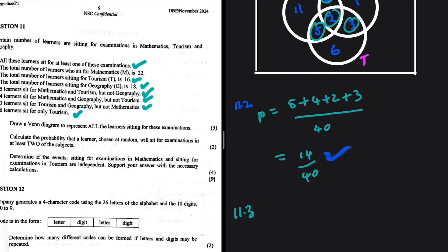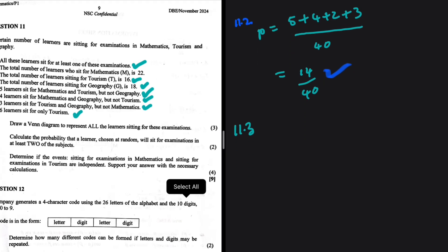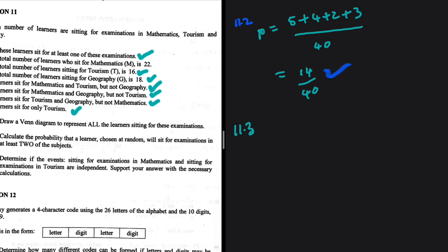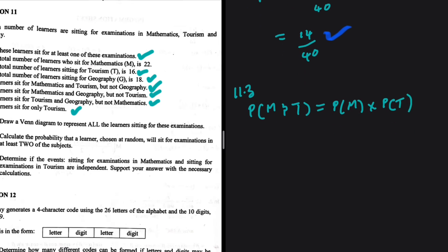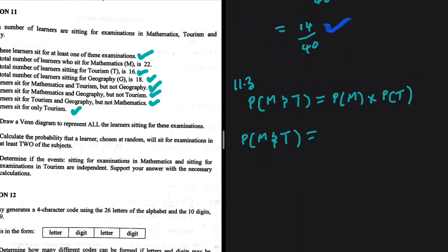Question 11.3: determine if the events of sitting for mathematics and sitting for tourism are independent. For two events to be independent, we need P(M and T) to equal P(M) multiplied by P(T). Let's find P(M and T): the intersection of mathematics and tourism includes the regions 5 and 2, so P(M and T) = 7/40 = 0.175.